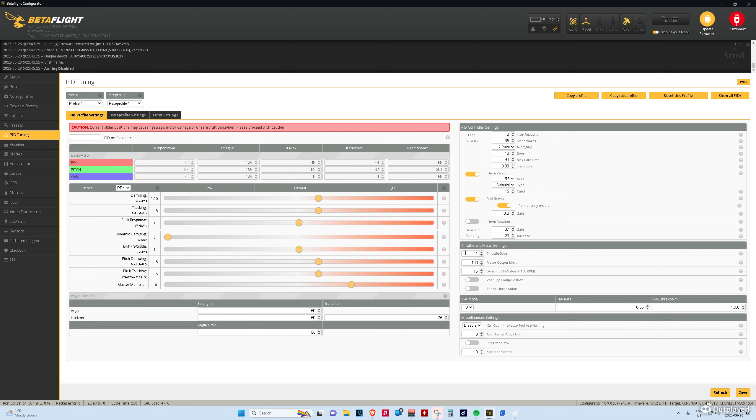You'll notice that throttle boost is not set at the default 5 because it's too hard to control for what I'm using it for. I like 1, it's still got plenty of kick to it, even with 1.